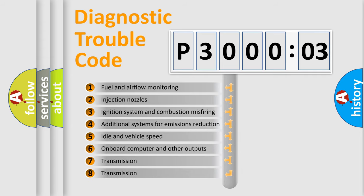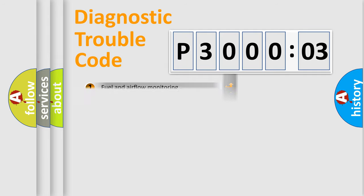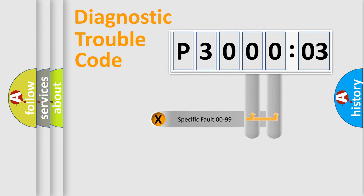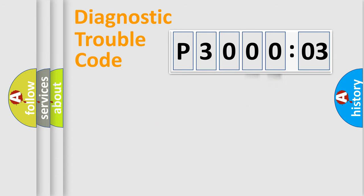The third character specifies a subset of errors. The distribution shown is valid only for the standardized DTC code. Only the last two characters define the specific fault of the group.